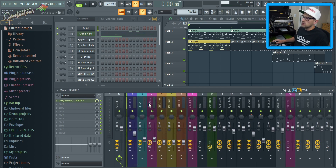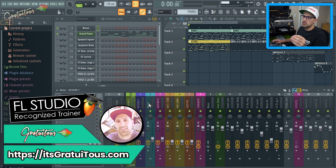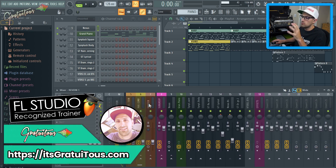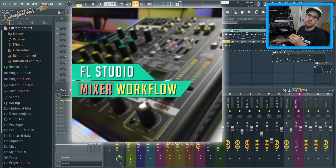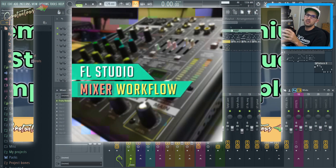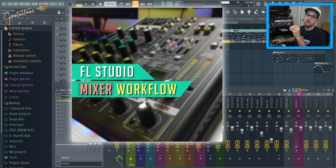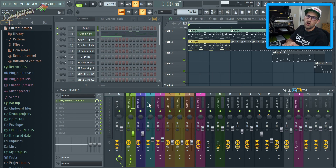If you have any questions about FL Studio, using the mixer, or how to make beats, check out my website itsgratuitis.com. If you'd like to learn more about the mixer, check out my course FL Studio Mixer Workflow. For a limited time, if you purchase my FL Studio template you get that course for free. Check all the links in the description.